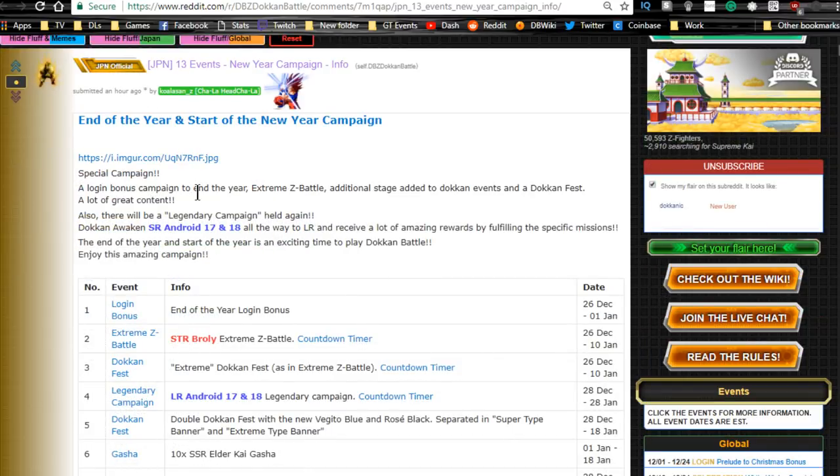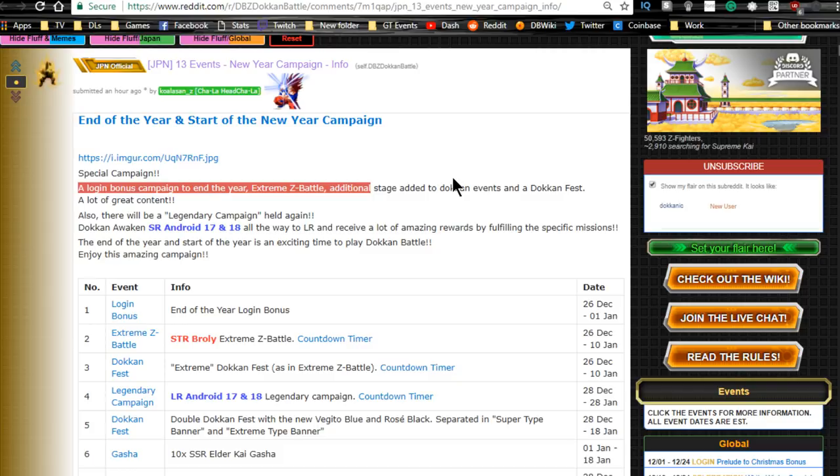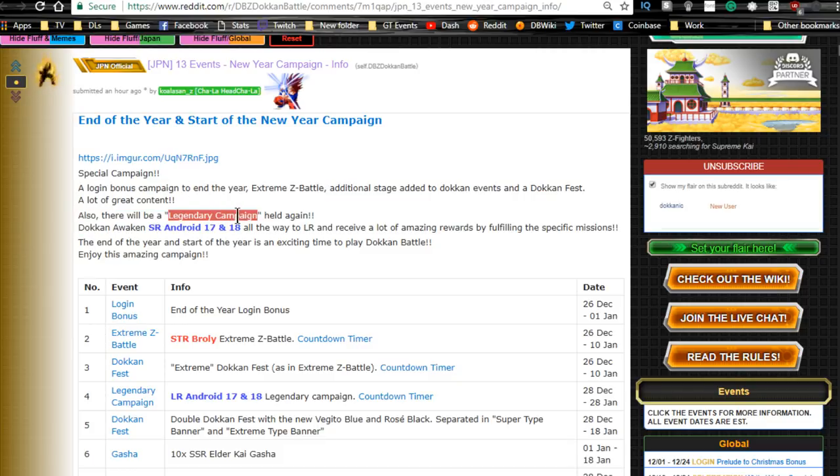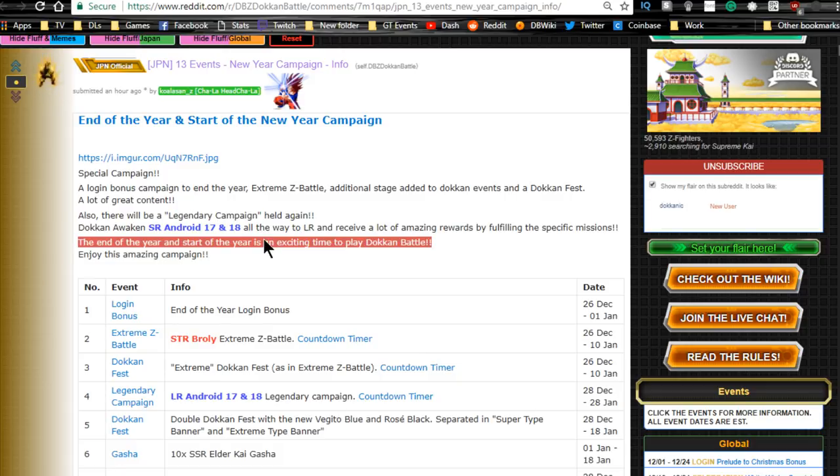This is for login bonuses for the end of the year, Extreme Z Battle and additional stages added to Dokkan events, and a Dokkan Fest. A lot of summons, apparently really good content. There's also going to be the Android 17 and 18 LR Legendary Campaign, so that's going to be awesome.